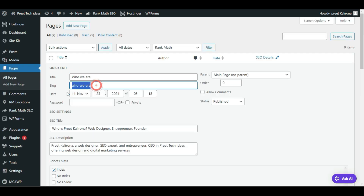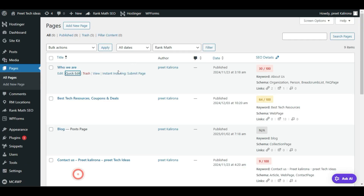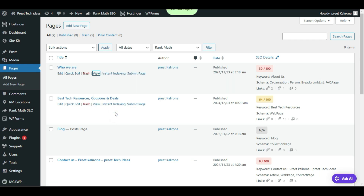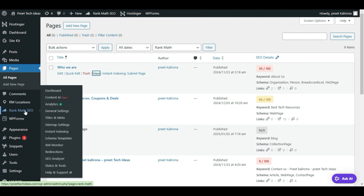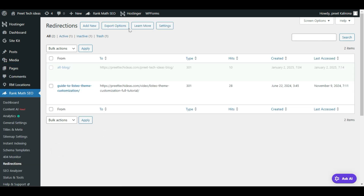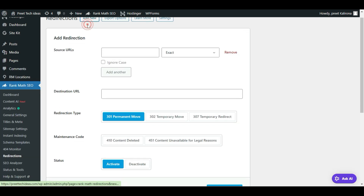To copy your new URL, go to View, right-click, and choose Copy Link Address. Now the link is copied. Go to your SEO plugin, go to Redirection, and click Add New.